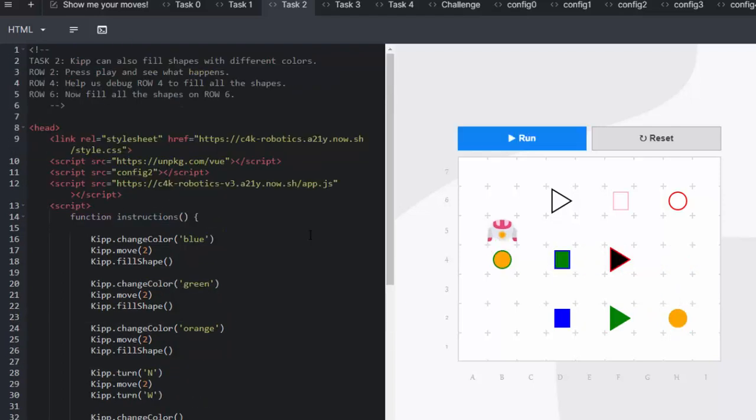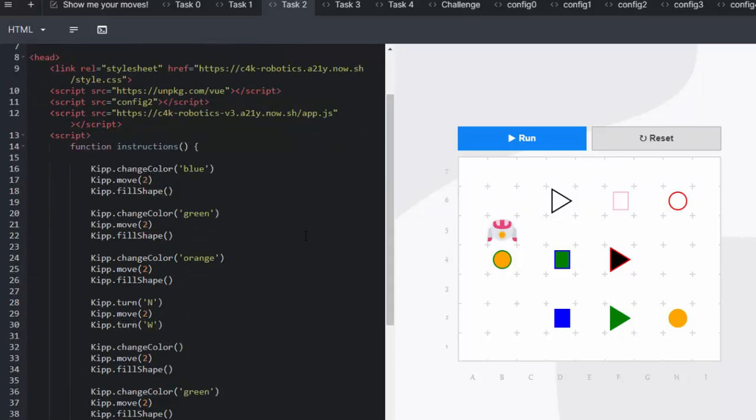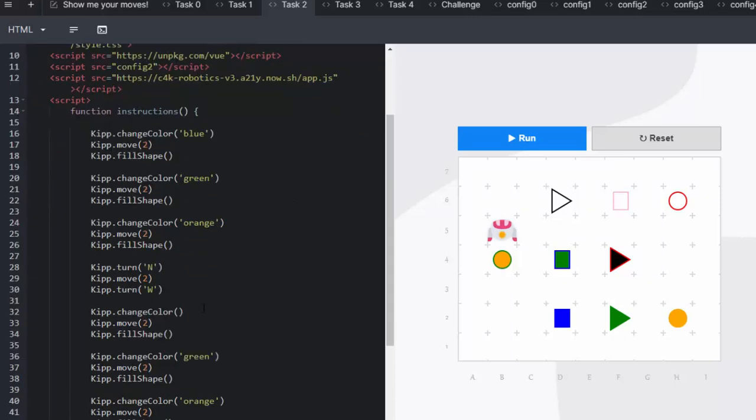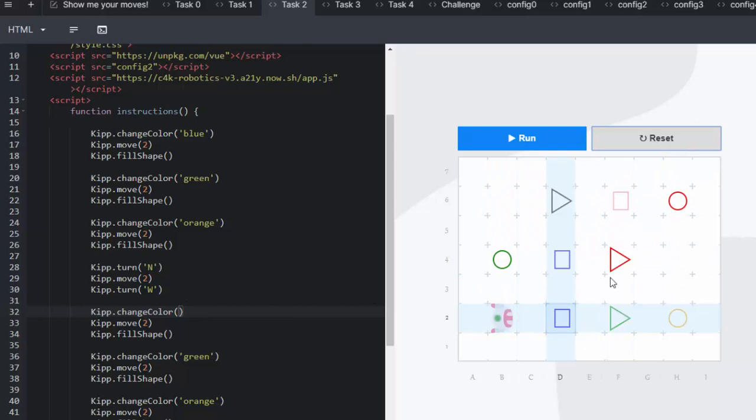But in the middle row he's made some mistakes so we now need to help him and debug. So going down to line 32 you can see it's got a color change and in this case we're going to go and fill in this red triangle. So we'll go and change that to red.